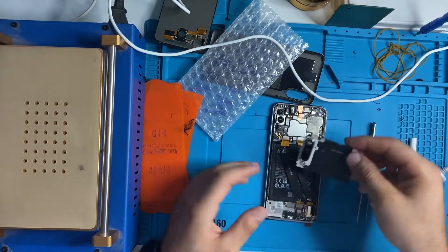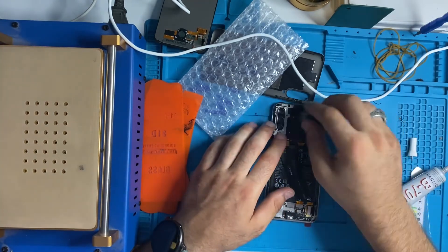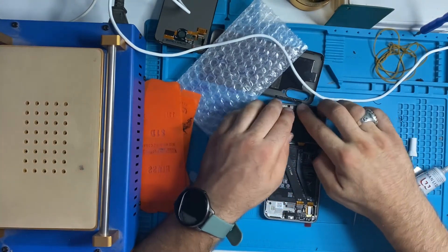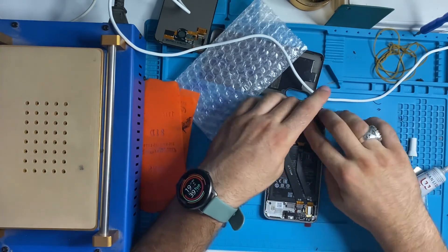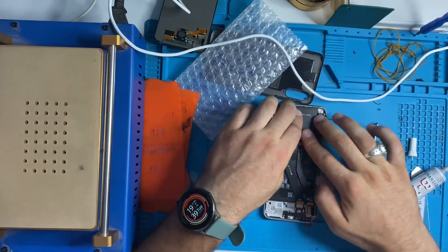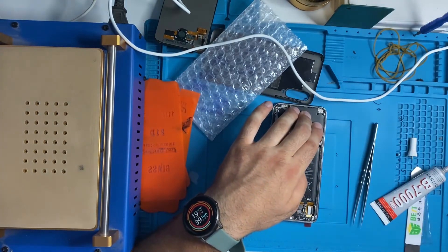We forgot to put the battery, oh my god. So let's put all the screws.